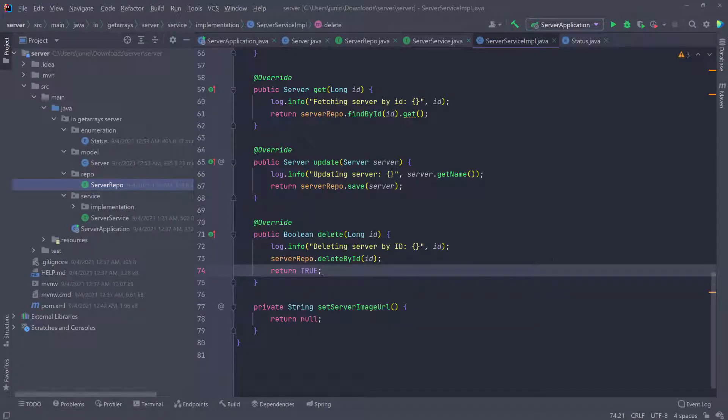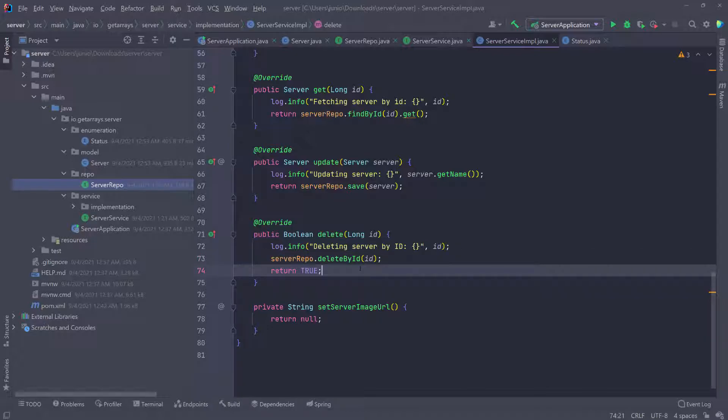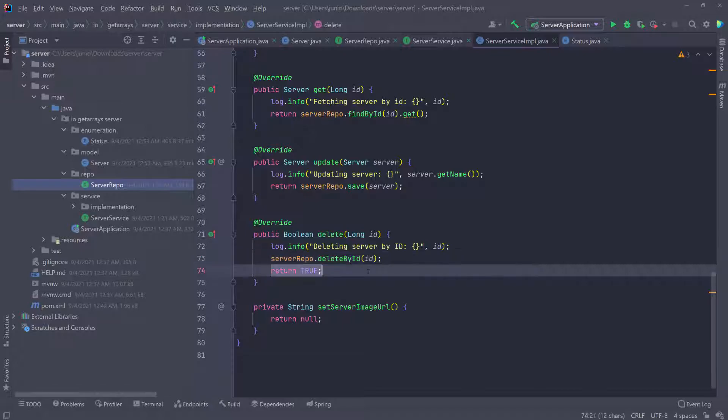So if this is successful, then it's going to reach this line and return true. Otherwise this is going to throw an error. So we'll never reach this line on line 74.